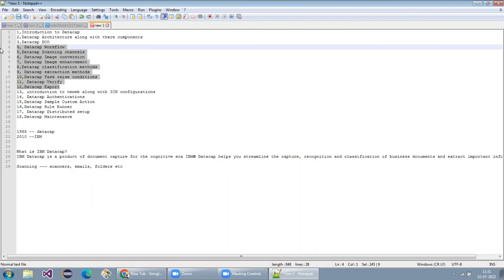You just do the practice; then you'll come to know what problems will come and how exactly things are happening. Once we finish everything, you will be able to do your own application without asking me — so we don't create any dependency.